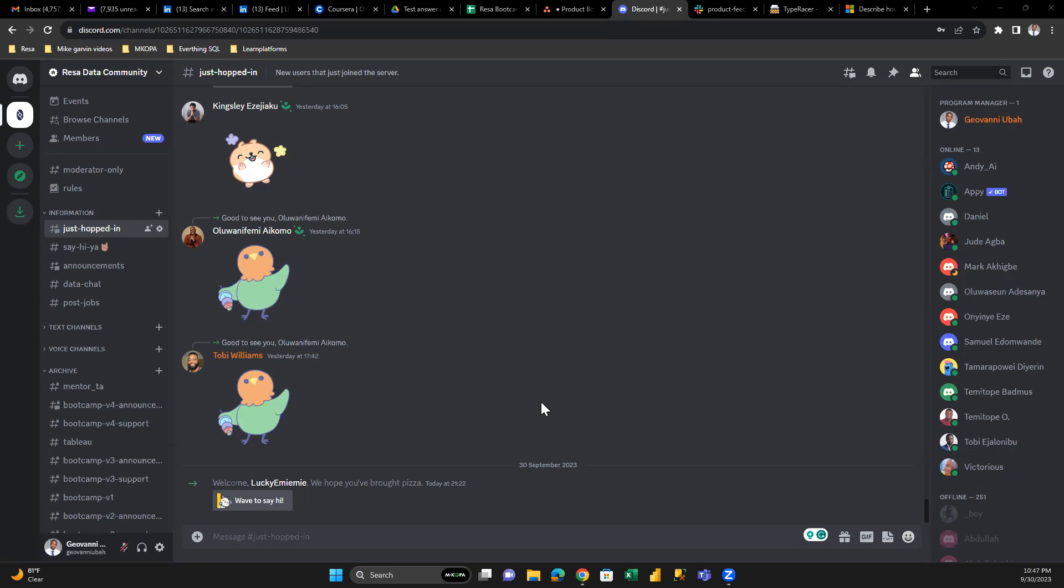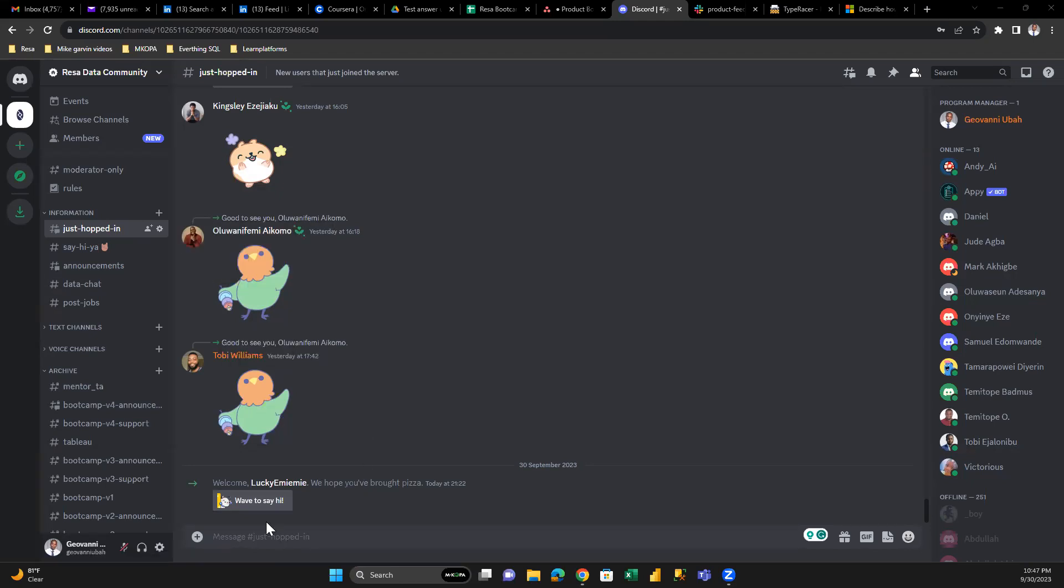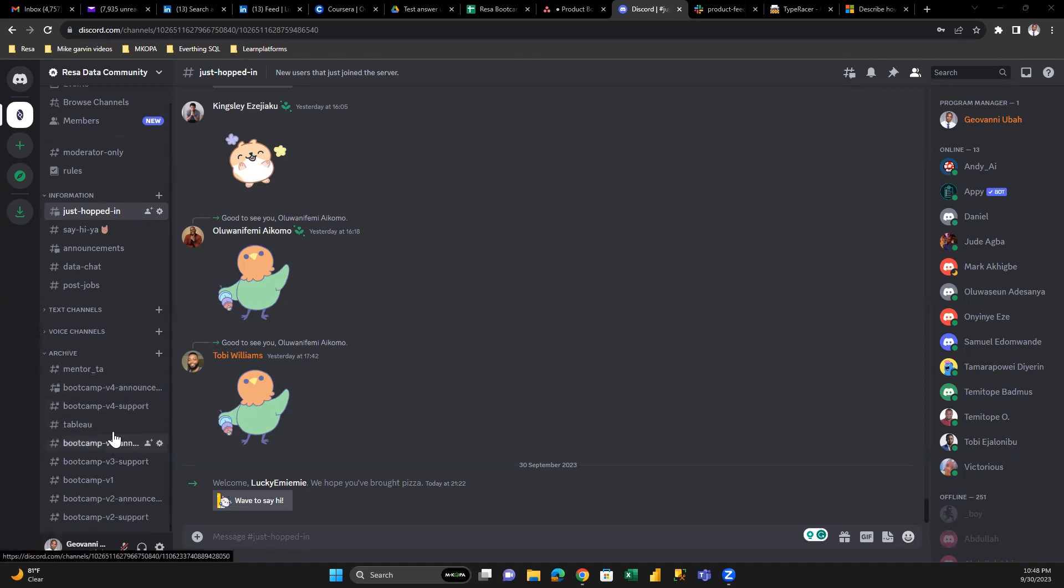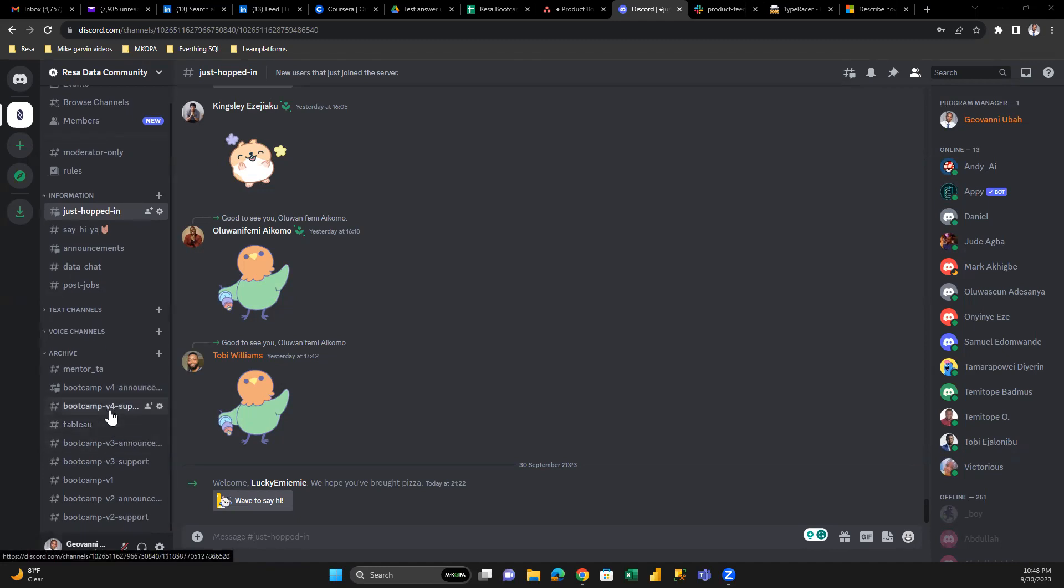When you first log into Discord by joining via your dashboard on ResaClatel.com, it will bring you to an environment called Just Hopped In. This is your first view where you get notified that you've entered the Discord environment, and others will see that you've just joined. The Program Manager will add you to the appropriate Discord channel.